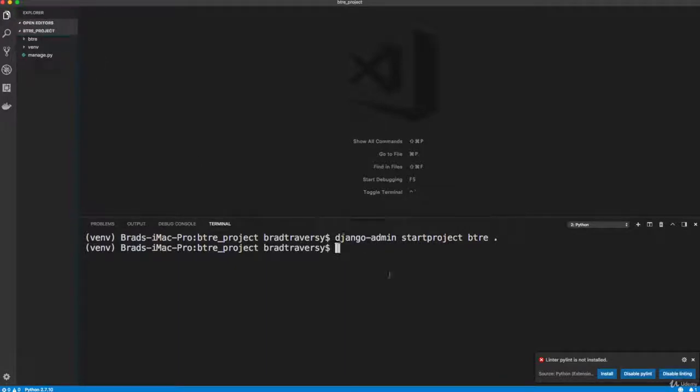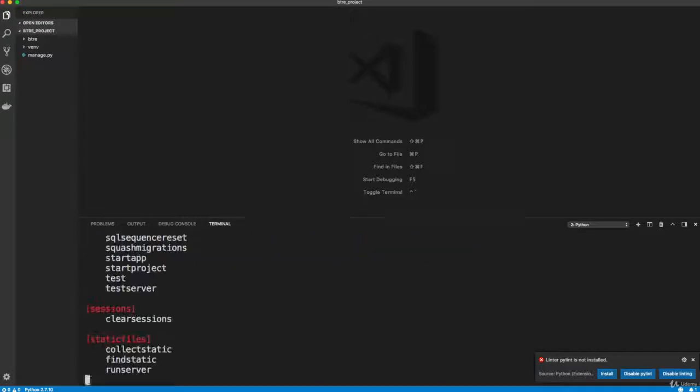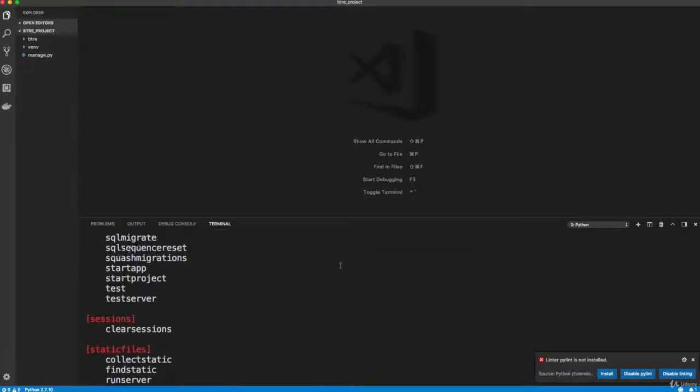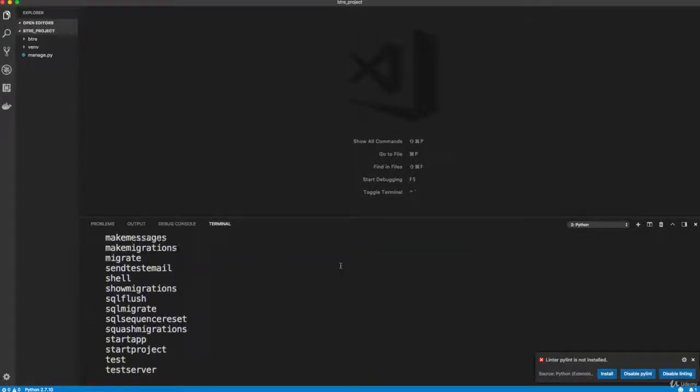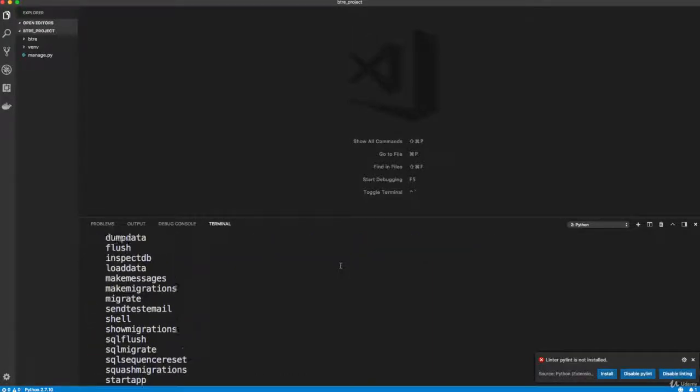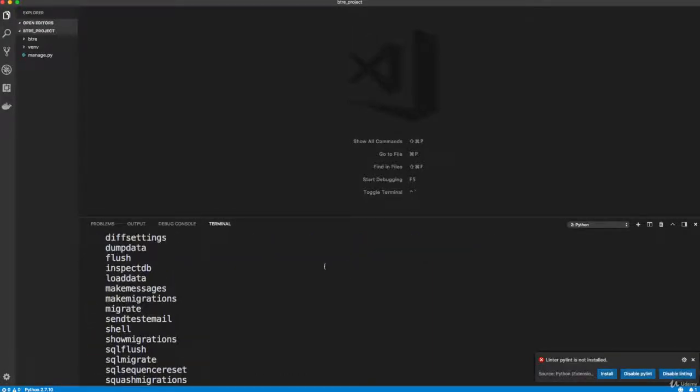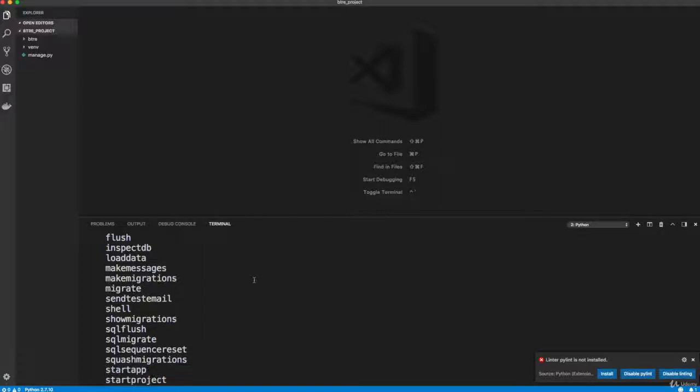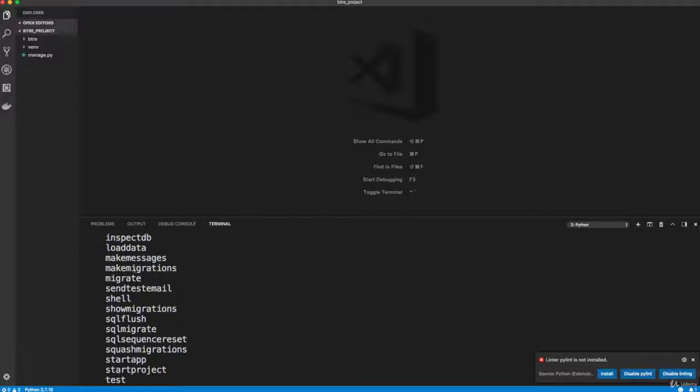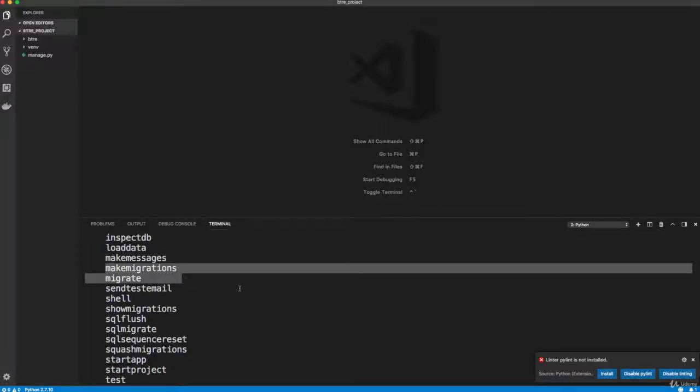it has actually if we do Python, and you always need to run it with Python. So Python manage dot py help, you'll see a lot of the same commands that Django admin has, only it's more localized to this project. So we're always going to use manage dot py when doing like migrations,